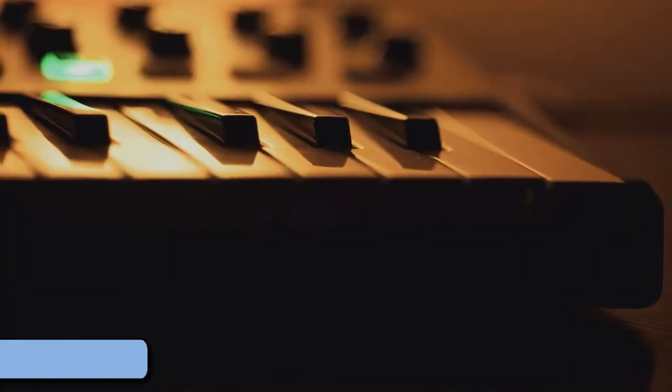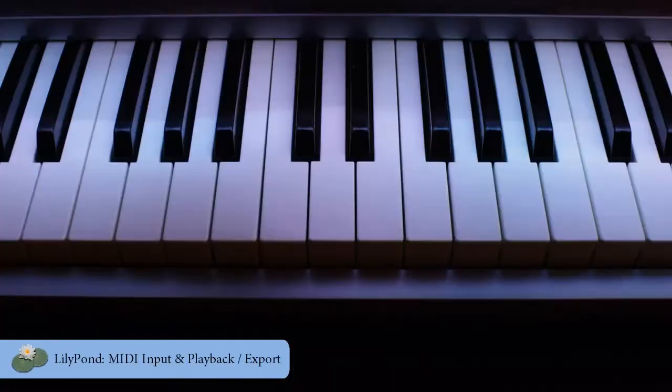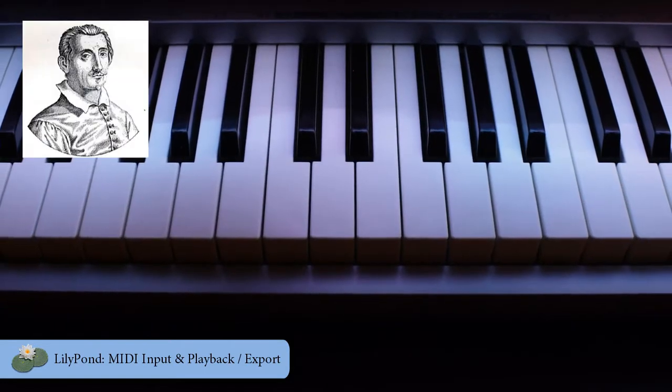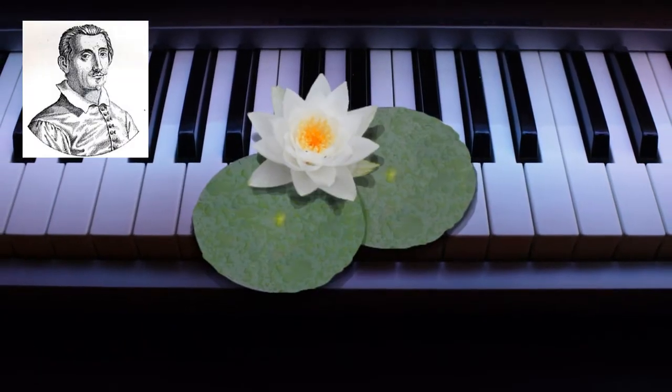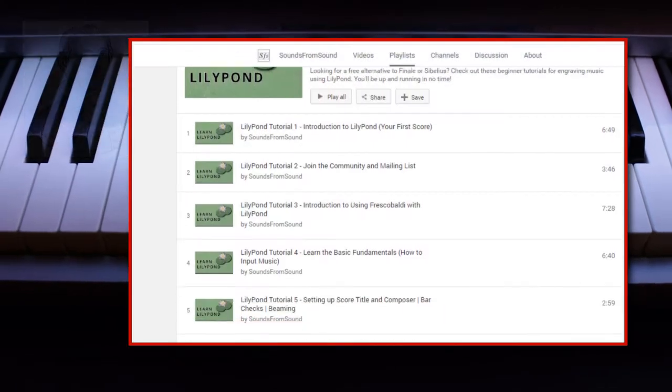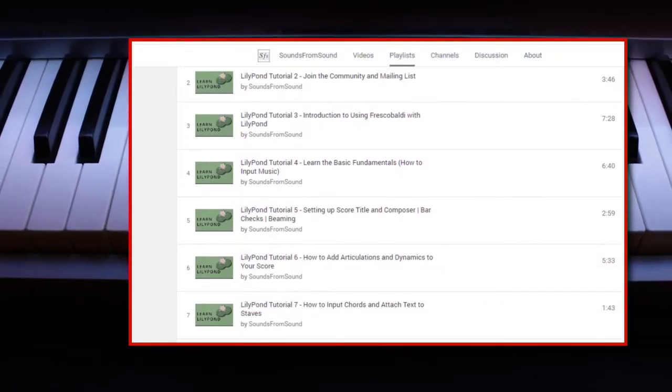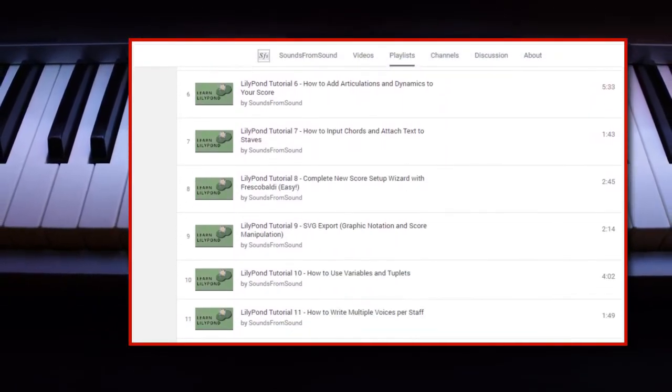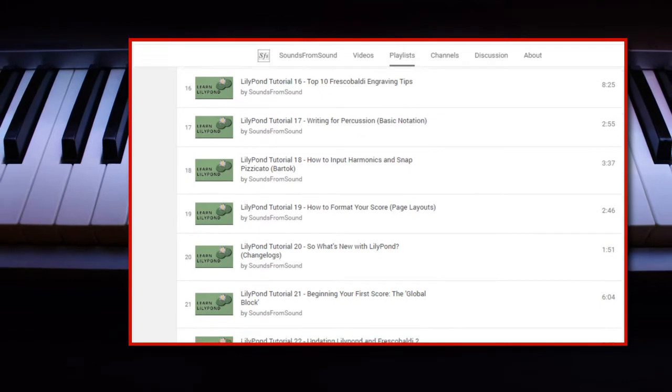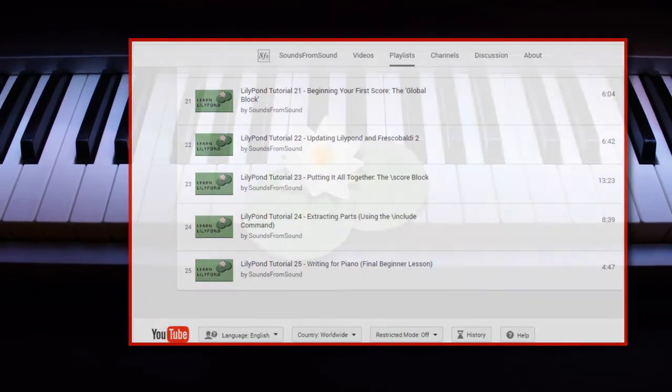In this video I'm going to show you step-by-step how to configure MIDI in Frescabaldi using Lillipond. This has been by far my most requested video in the entire Lillipond tutorial series. So without any further ado, here we are.